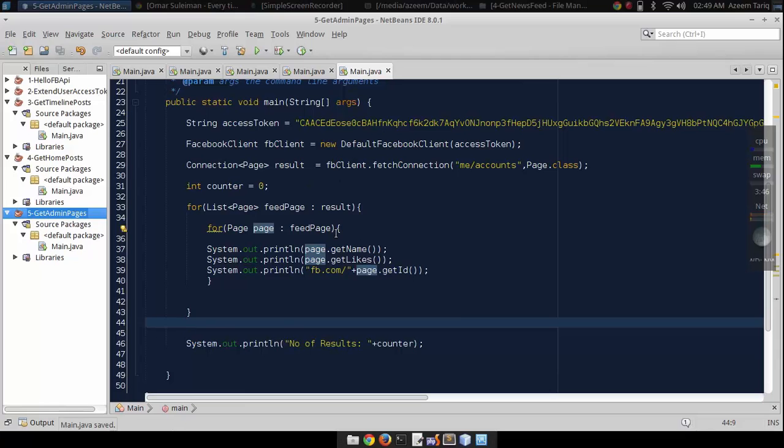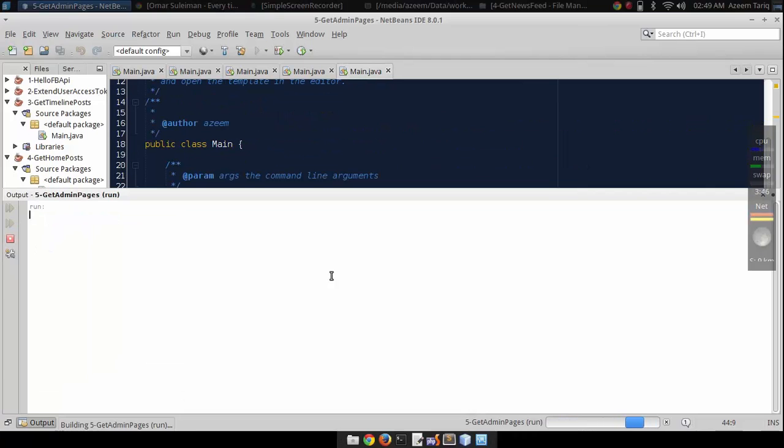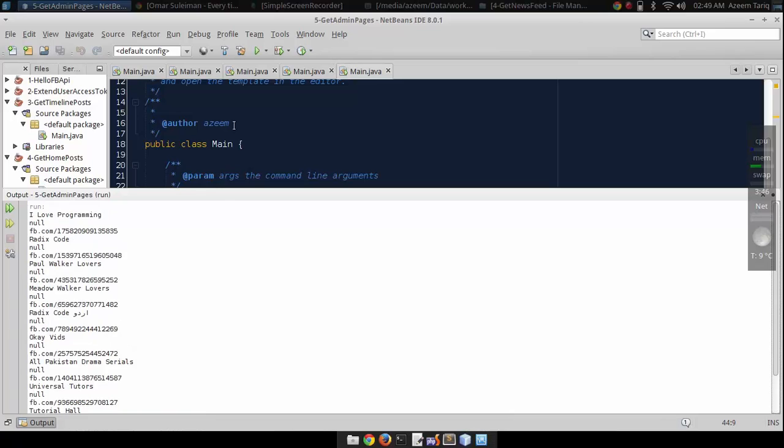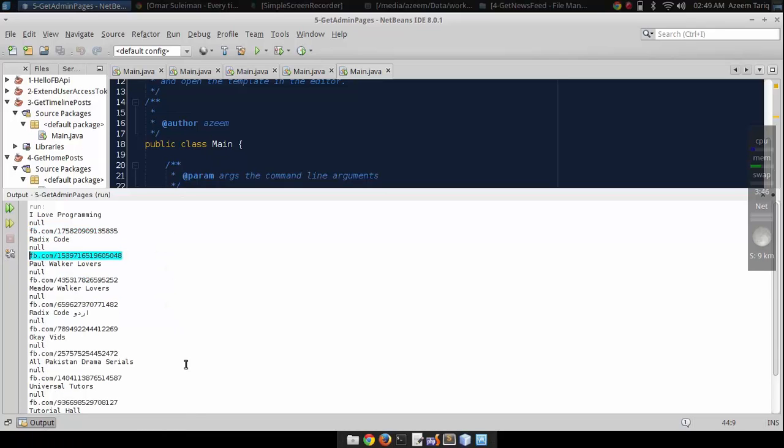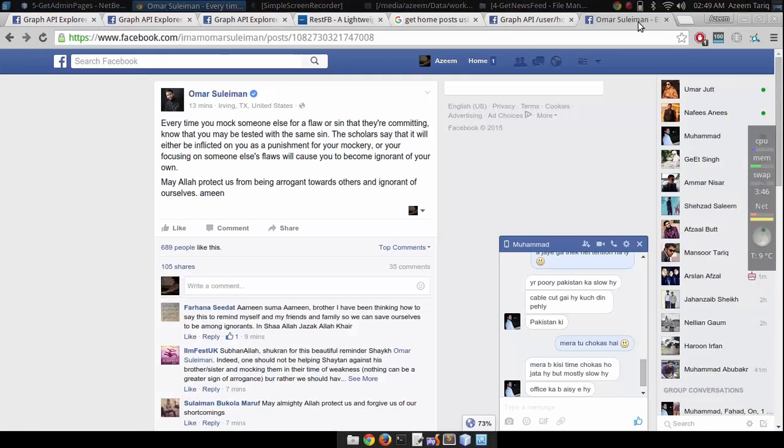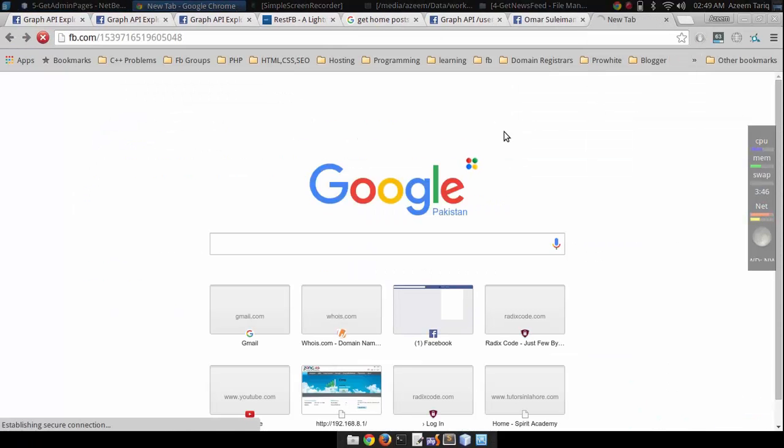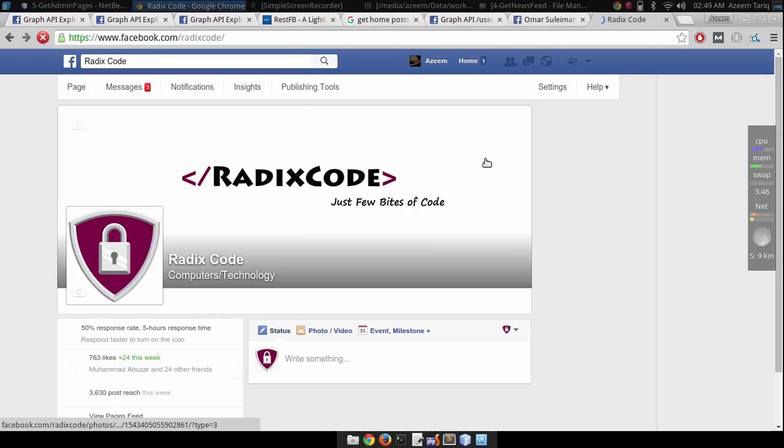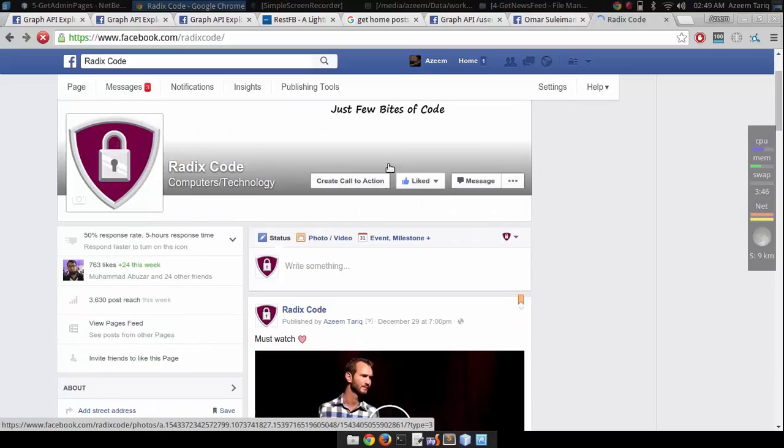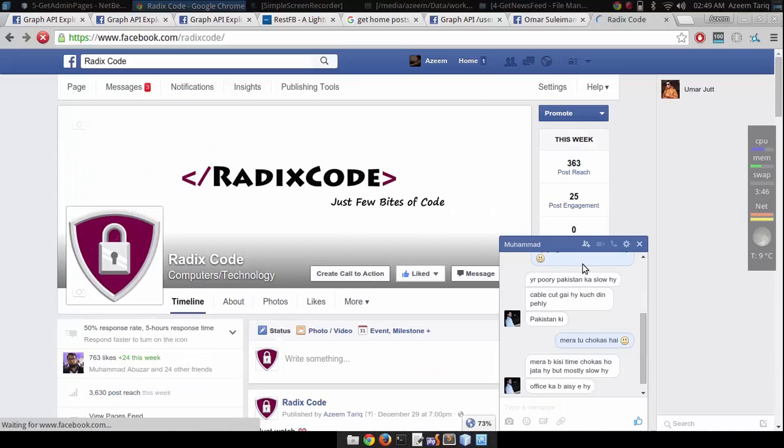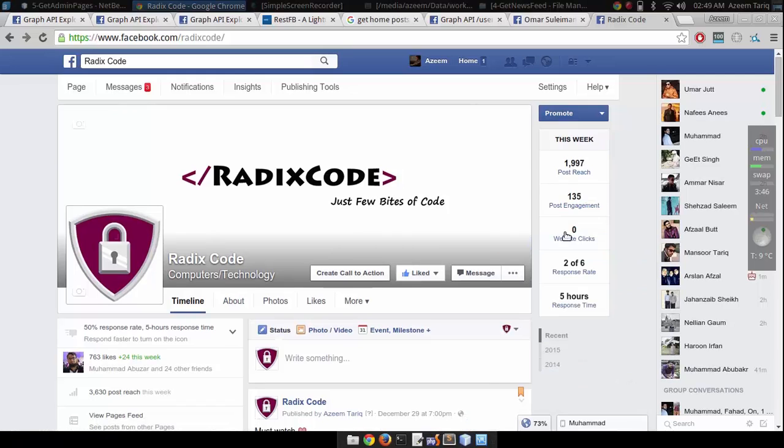Let's run this. You can see that I have different pages. Let me open this page. You can see that I am admin of this page, so we are able to get user's pages in which the user is admin.